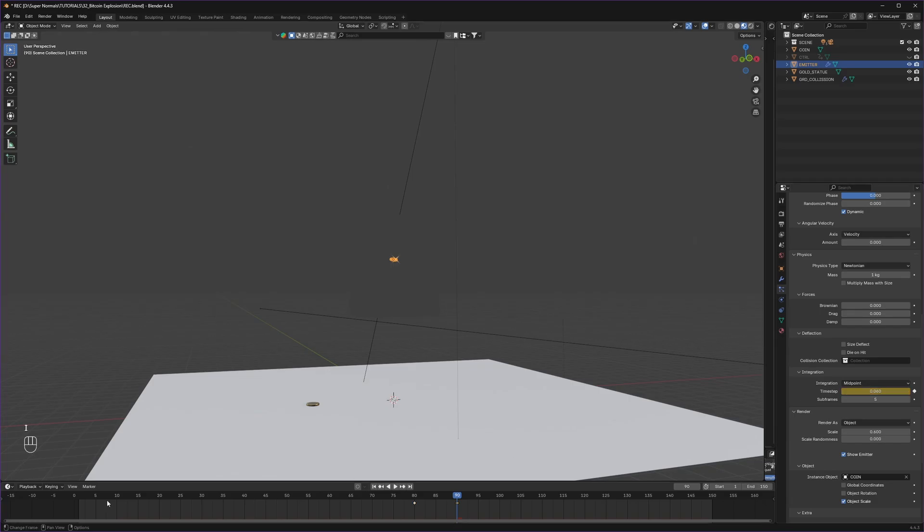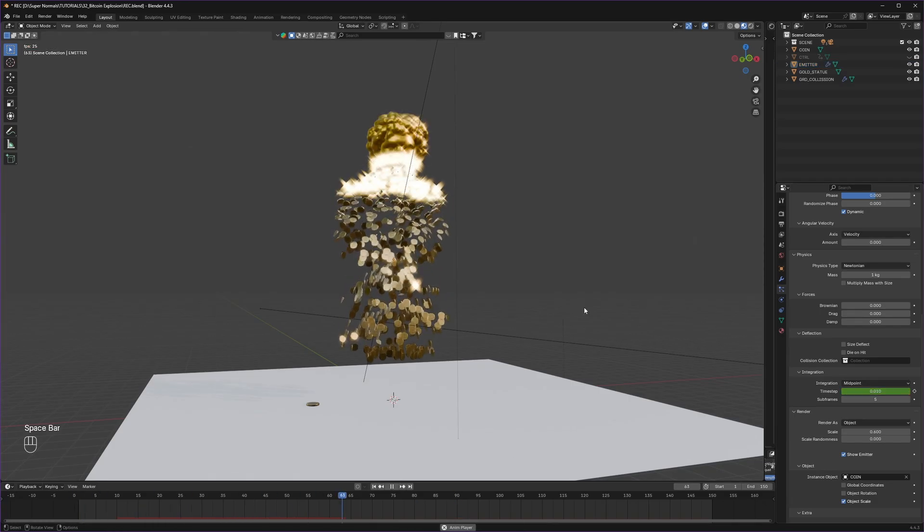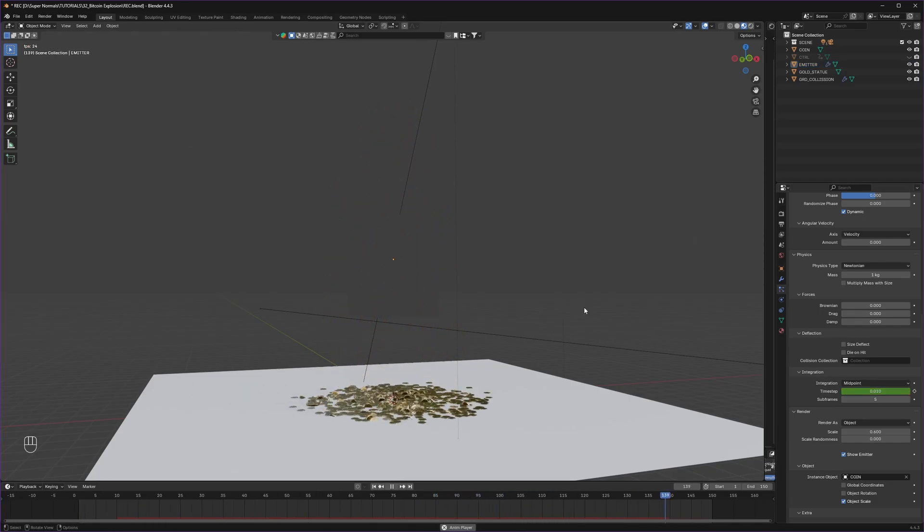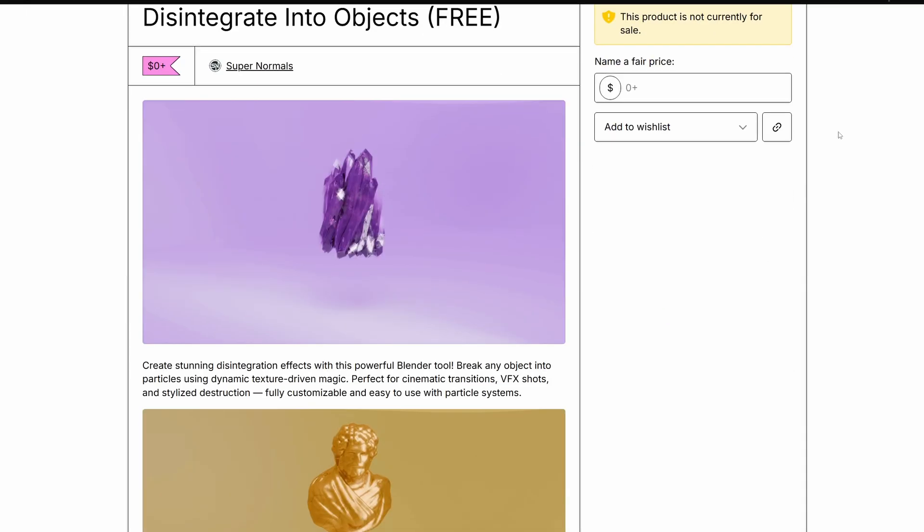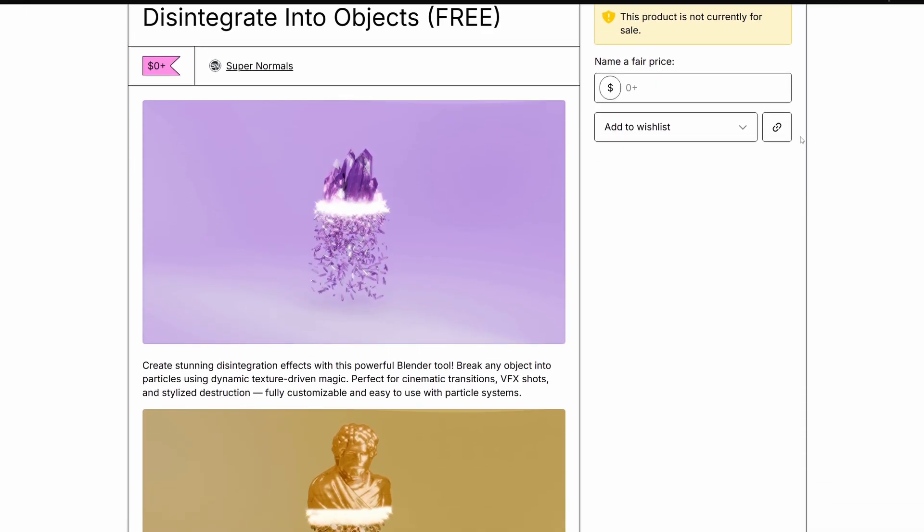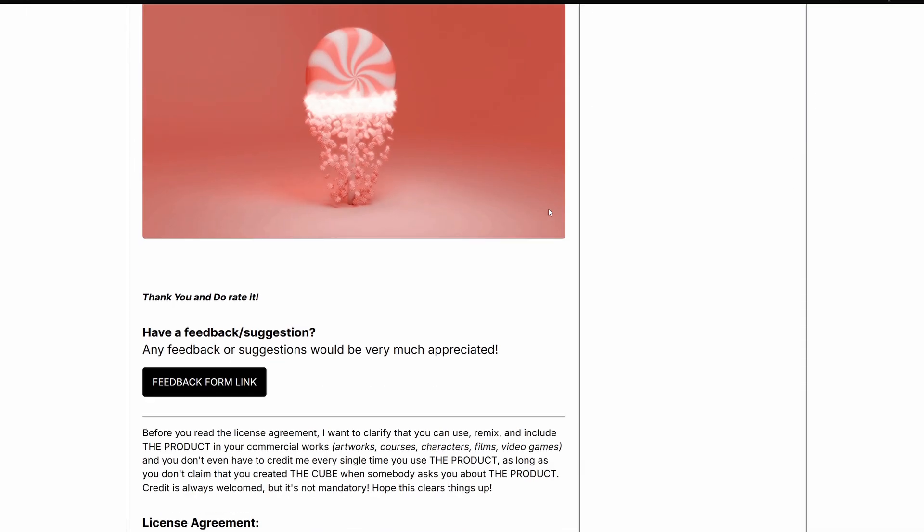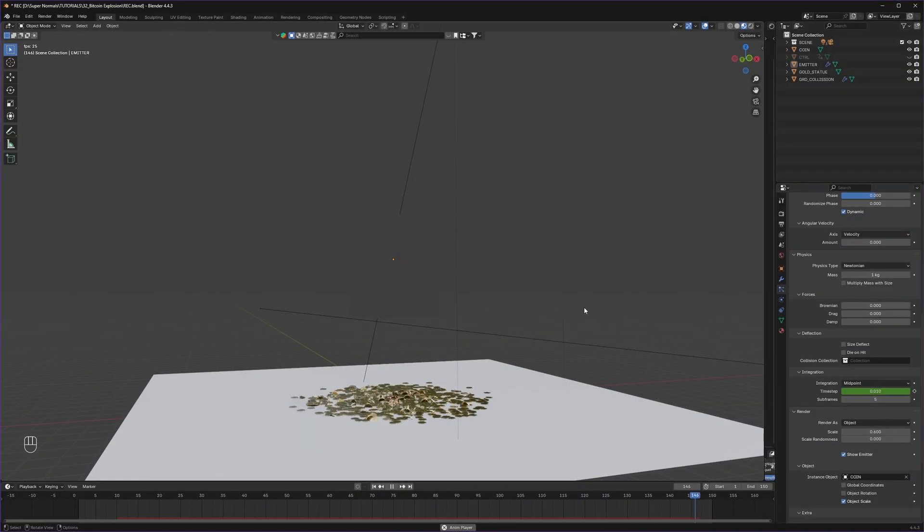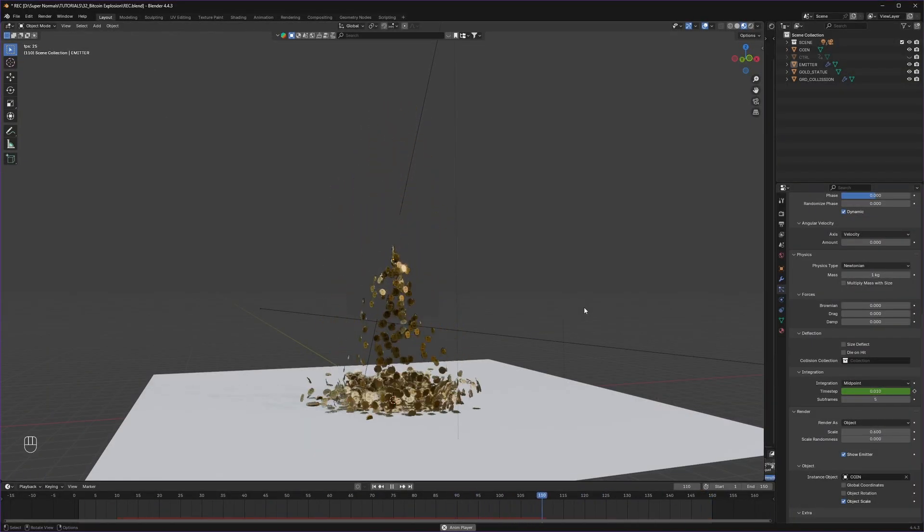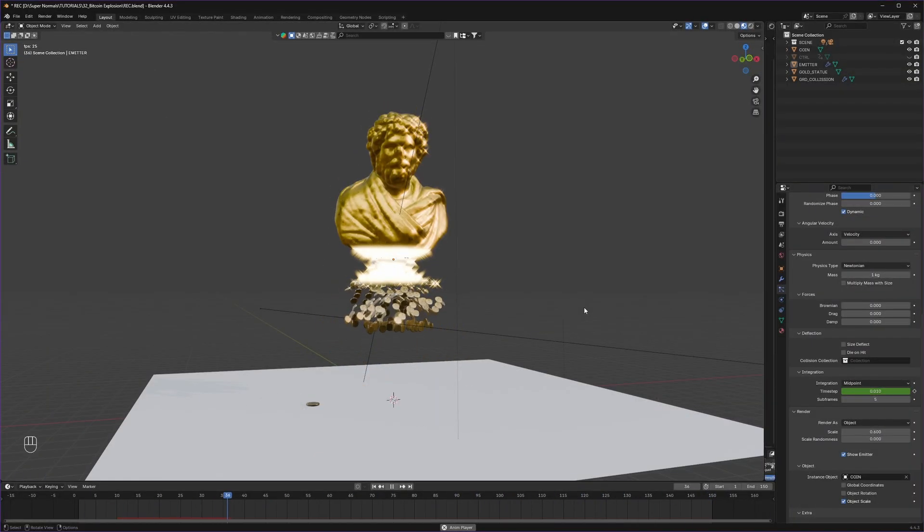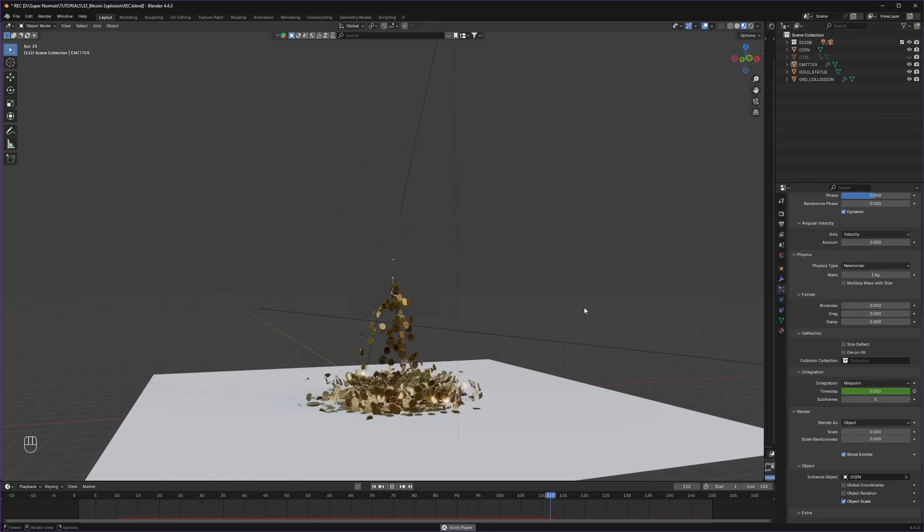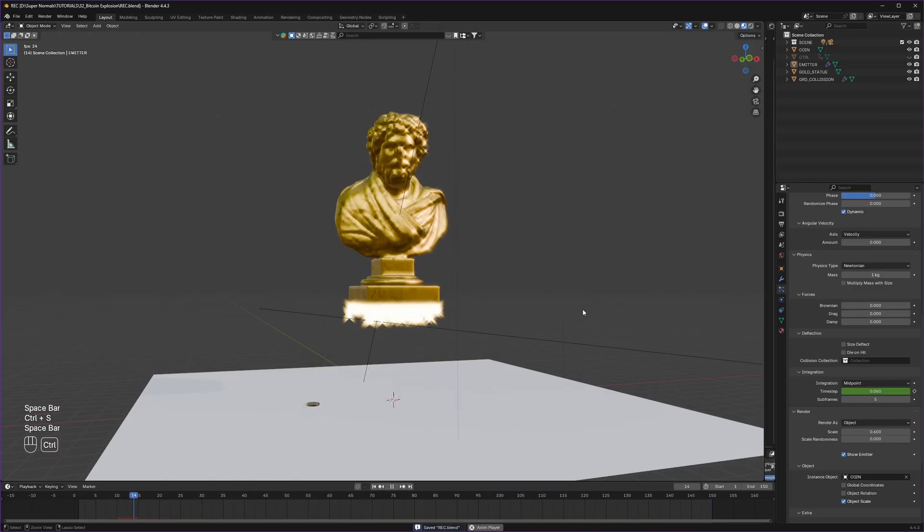Before we end, if you want my blend file with all the animation, it is available on my Patreon page for free. Link is in the description. And if you like this video, please give a thumbs up, subscribe for more amazing future tutorials. And if you have doubts, please do drop them in the comment section. I will try to help you out as soon as possible. And I will see you in the next video.